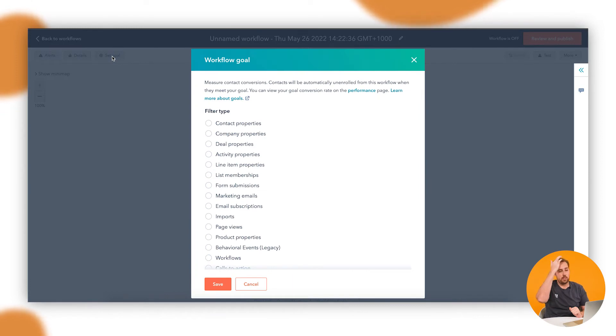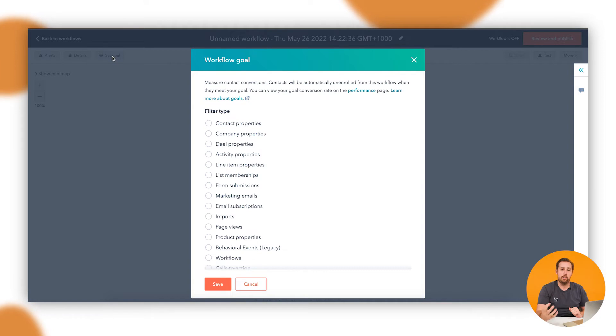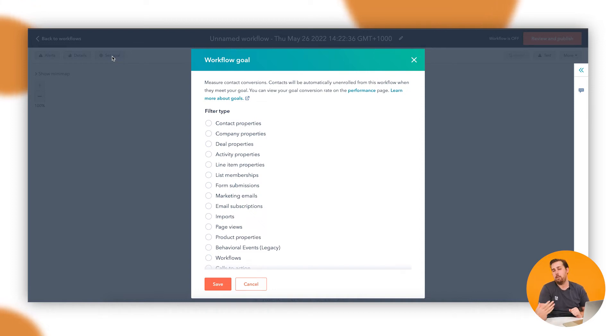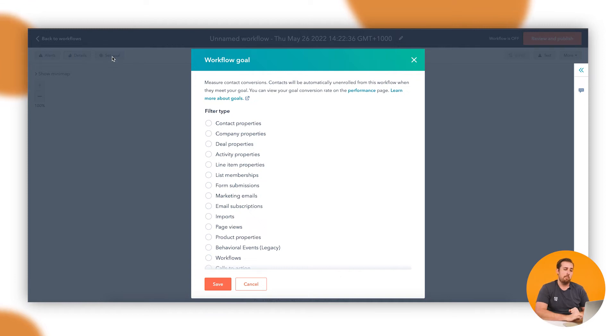When you set a goal it does a couple of important things. One is that it tracks when someone completes that goal so you get some metrics, you get some data and some analytics on how well your workflow performs, how many people entered it, how many people achieved the goal while they were in it. But more importantly, it pulls someone out when they achieve that goal.